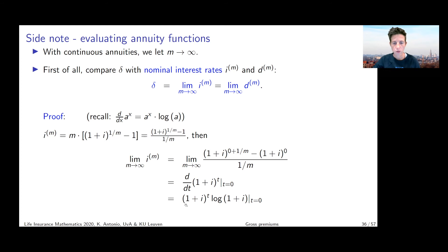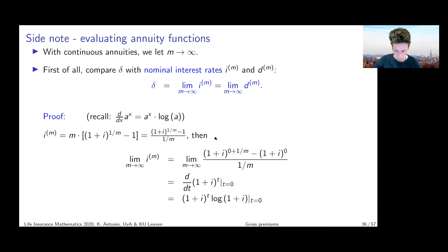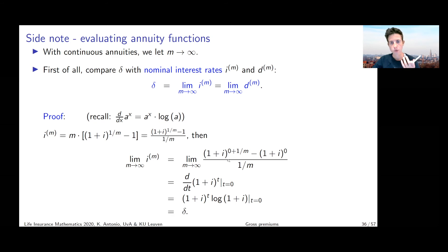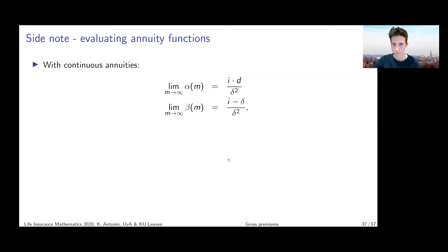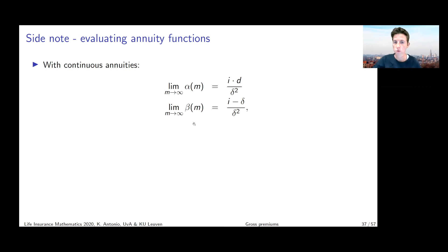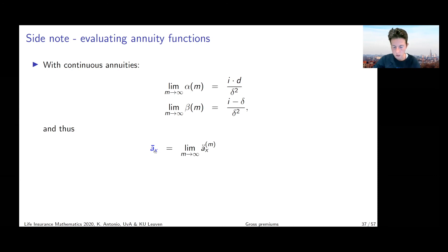Returning to the sheets: what do our valuation formulas become if we let m run to infinity? Letting m go to infinity means splitting the yearly period into a very large number of very small intervals. The first thing we can observe is what we get for the limit of the nominal interest rate i^(m) and the nominal discount rate d^(m) as m tends to infinity. It turns out both converge to the force of interest delta.